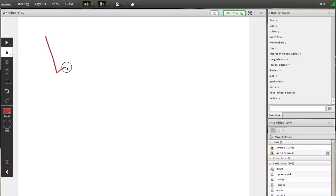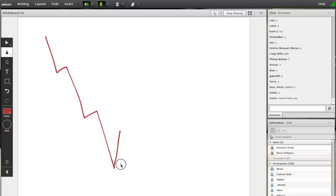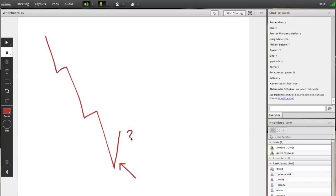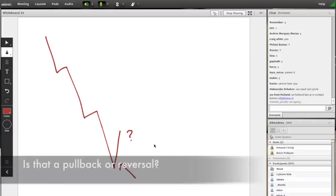Let's say you're in a downtrend. The market starts to pull back. Now, when the market starts to pull back, we have one of two things: is that a pullback or is that a reversal? How do we know?